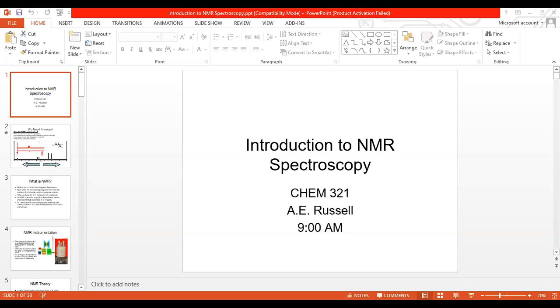Today we're going to start this section on spectroscopy, beginning with NMR. I'll send out a couple of videos after class to supplement what we discuss. After today and watching the first video, you'll be able to take the NMR quiz that's on Blackboard. I'll open all of it up today.